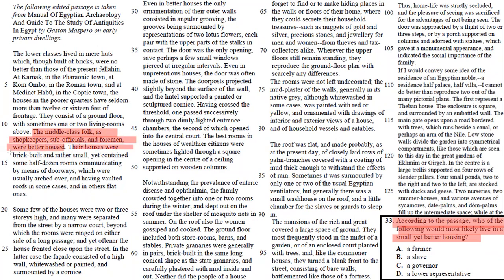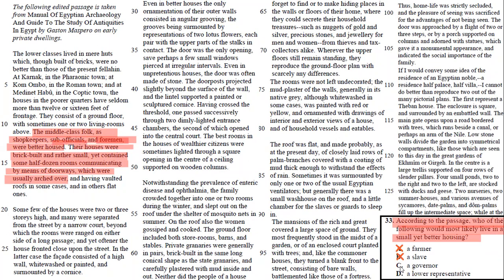Their houses were brick-built and rather small, yet contained some half-dozen rooms communicating by means of doorways, which were usually arced over. So this is somebody who is a sub-official, foremen. So he's not a farmer. That wouldn't be a farmer or a slave or a governor.